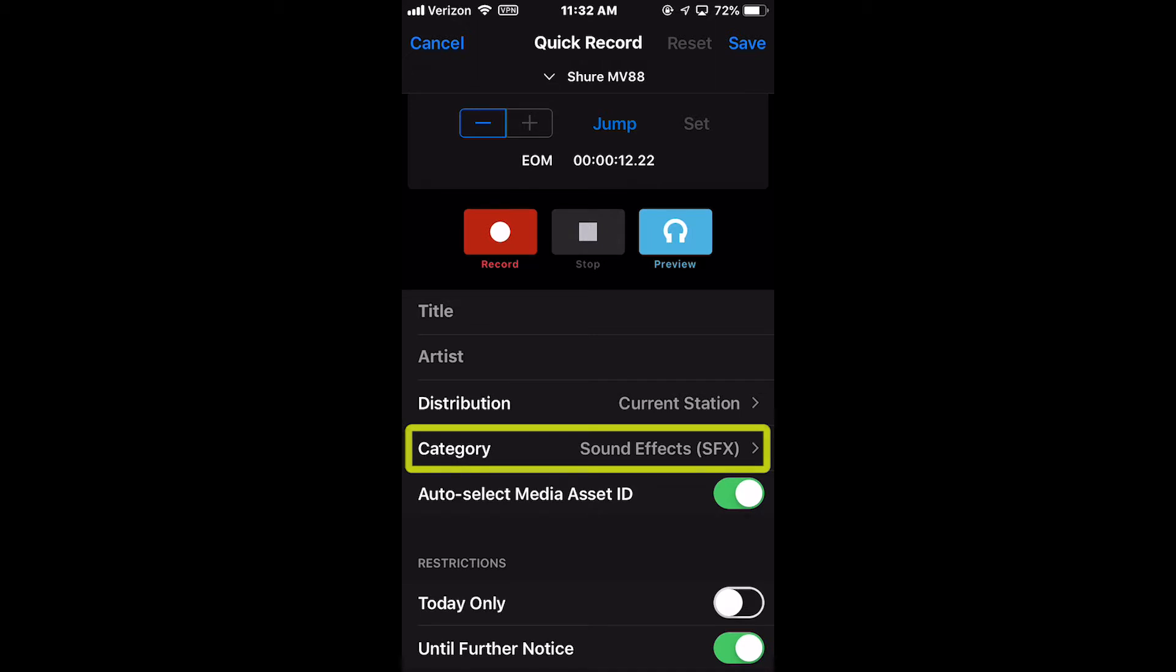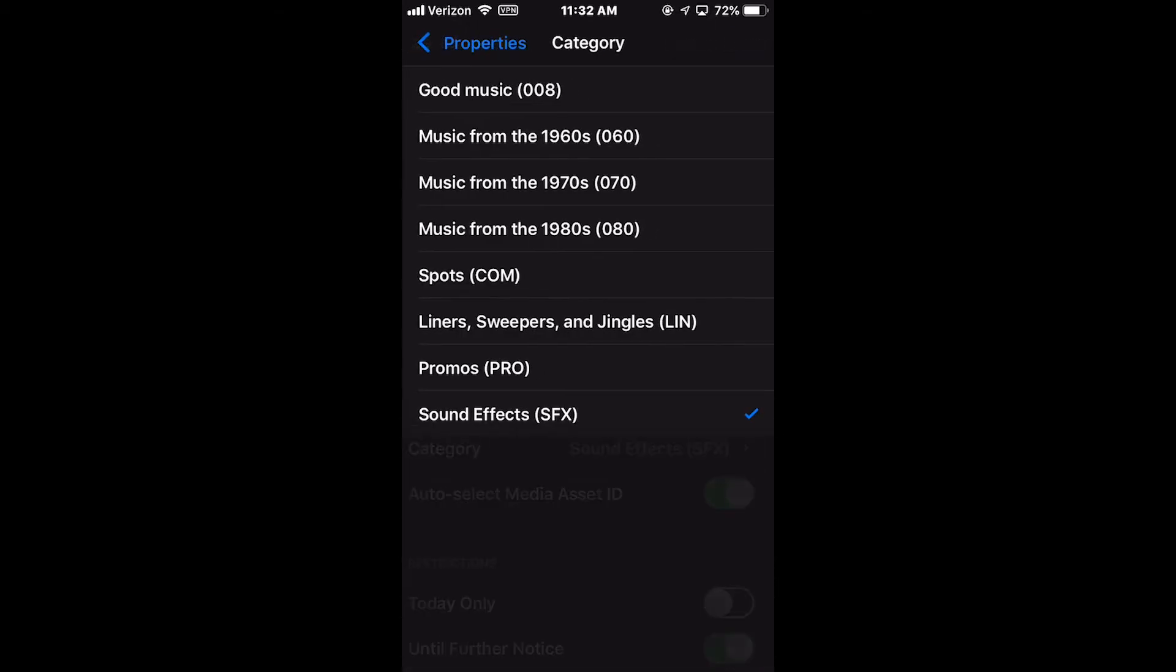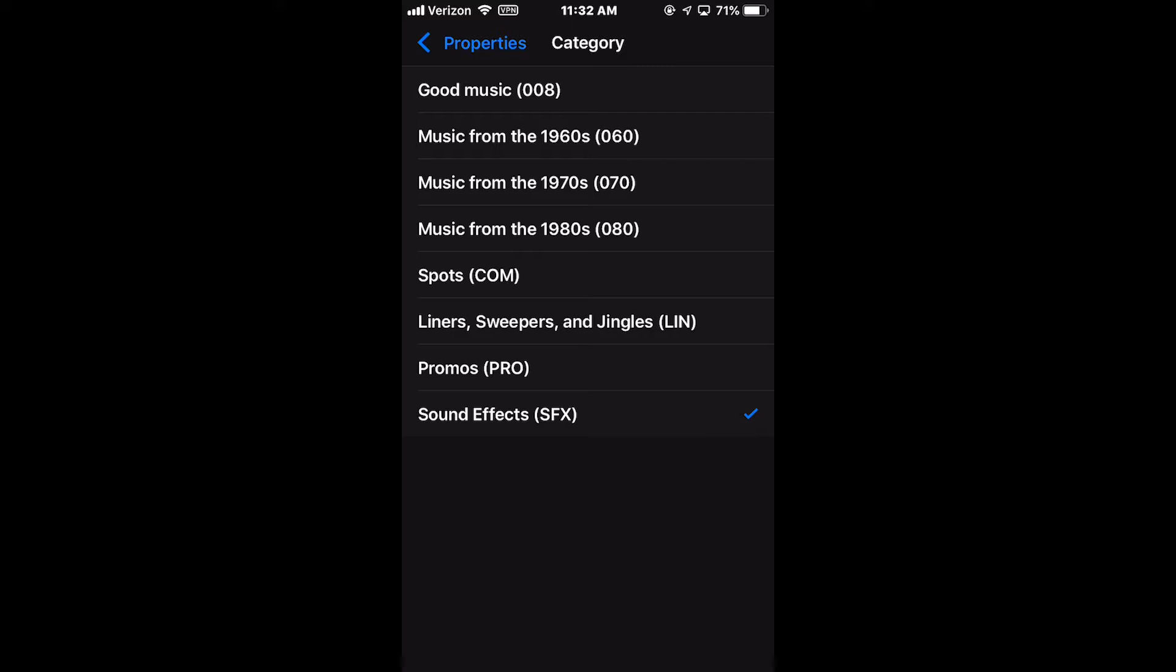The Category option allows you to select from a list a category for the recorded audio file. In Edit Mode, changing this field to a different category allows you to make a copy of the media asset to the new category while preserving the original.